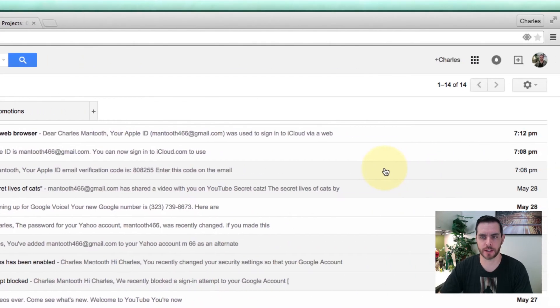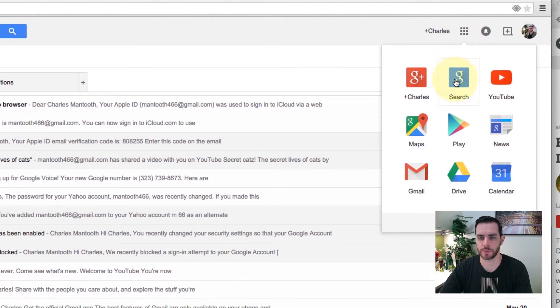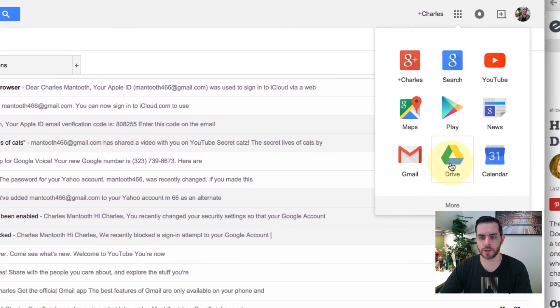We'll start from our Gmail account, click on all the options up here, and go down to Google Drive.